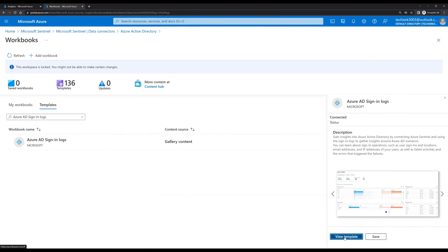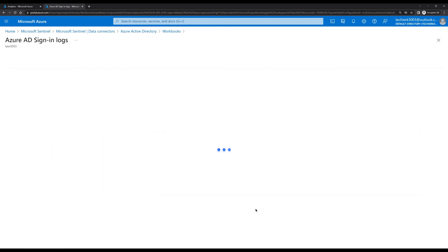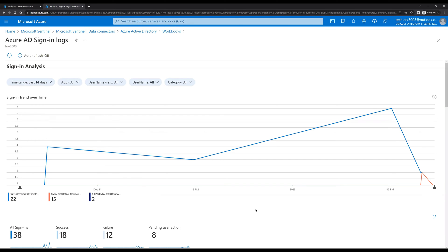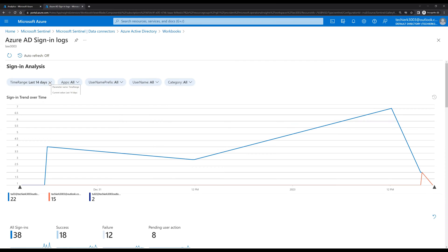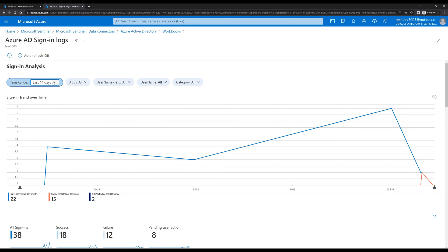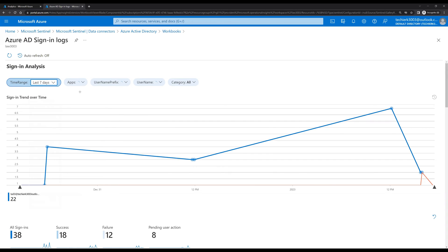Click on View Template. Here we can see the template showing detailed information about the sign-in logs — the total number of users who have signed in over the last few days. We can change the settings as per our requirement; for example, if we want the time range changed from 14 days to the last 7 days, we can change that.